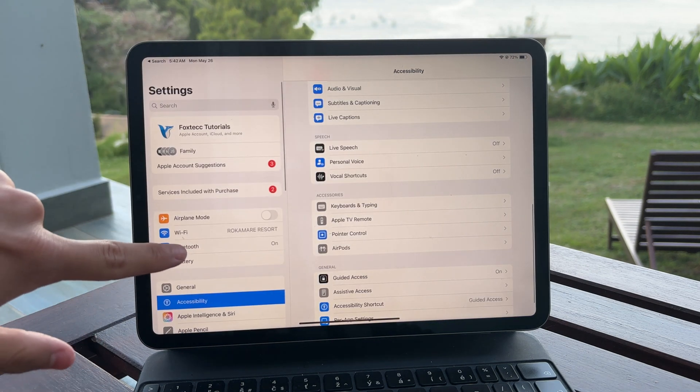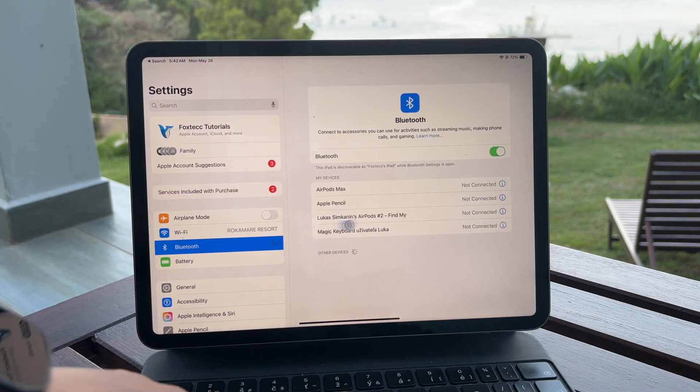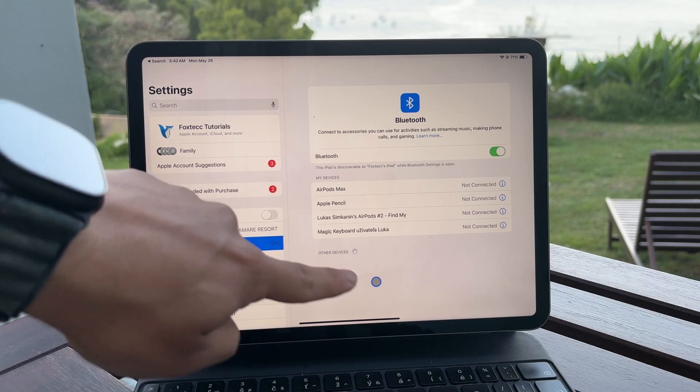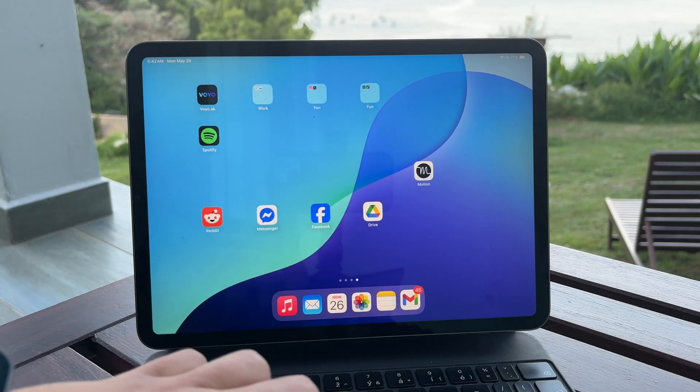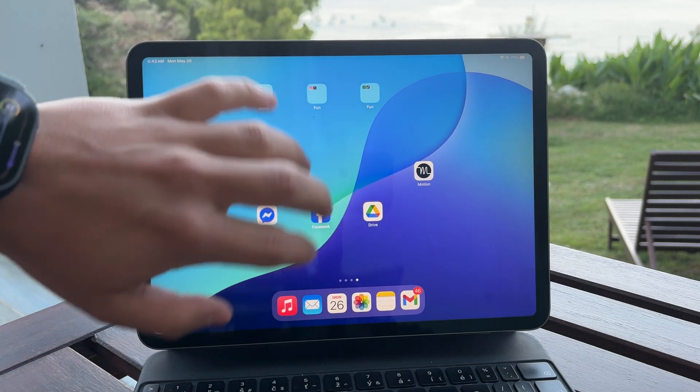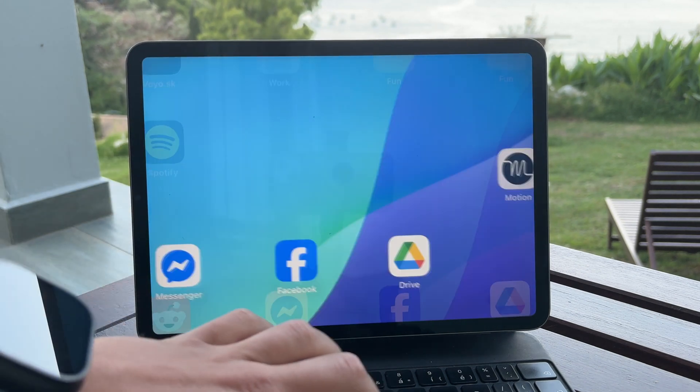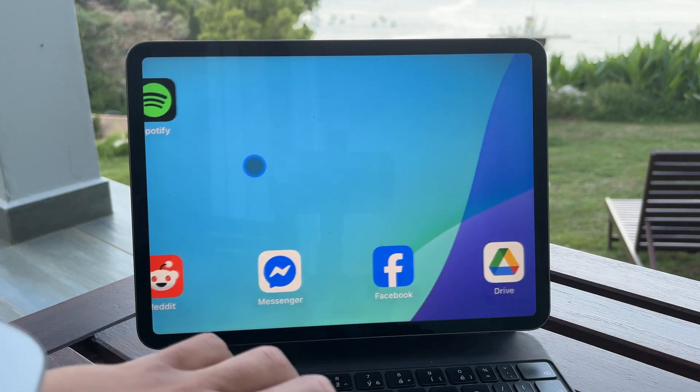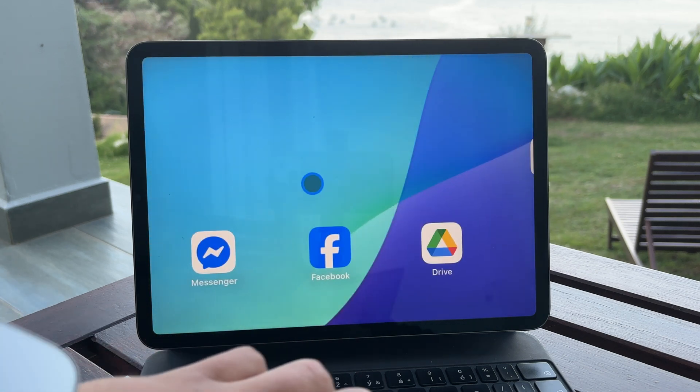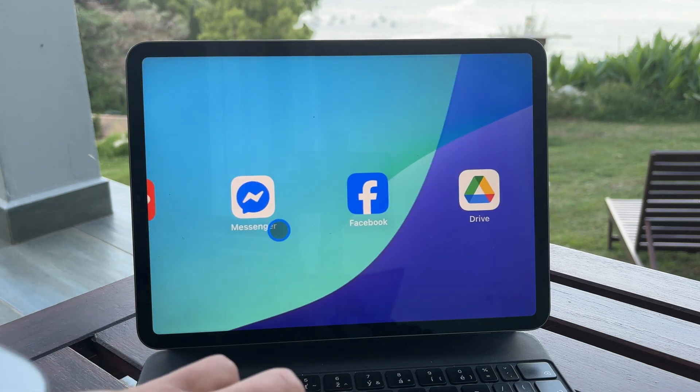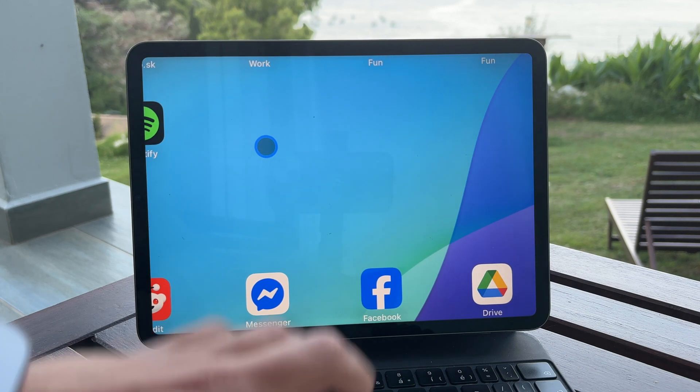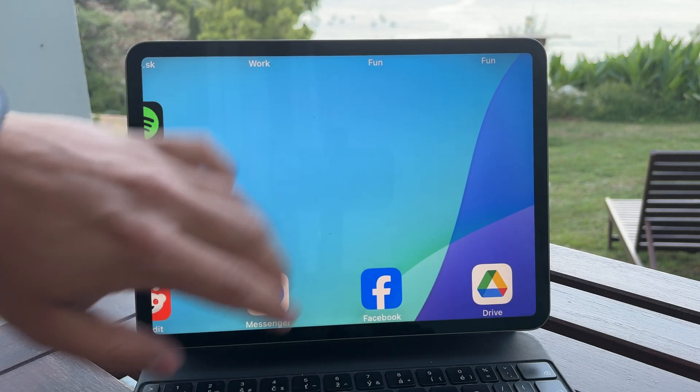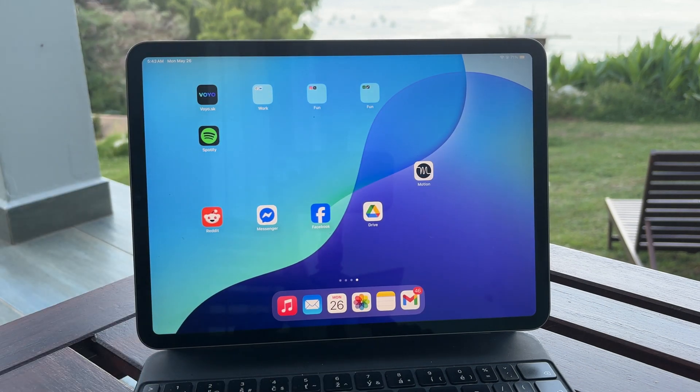As soon as the device is connected the pointer will automatically show up and be ready to use. Once it's there the pointer works in a very familiar way. It behaves similarly to what you'd expect on a MacBook or Windows computer. You can move it around, click, right click, and scroll, pretty much everything you'd want from a traditional pointer experience.